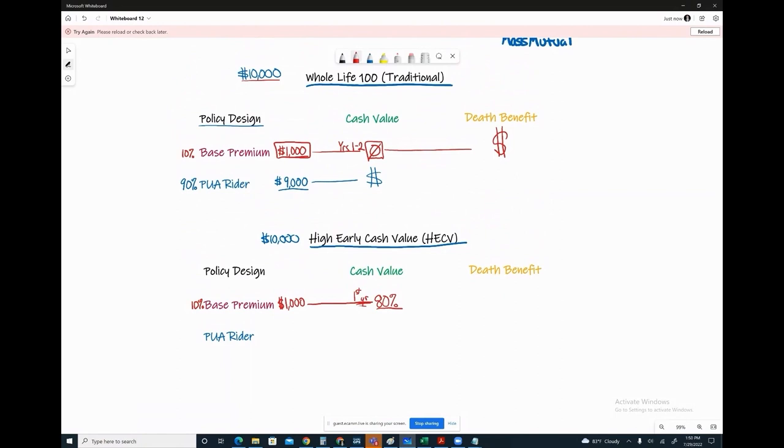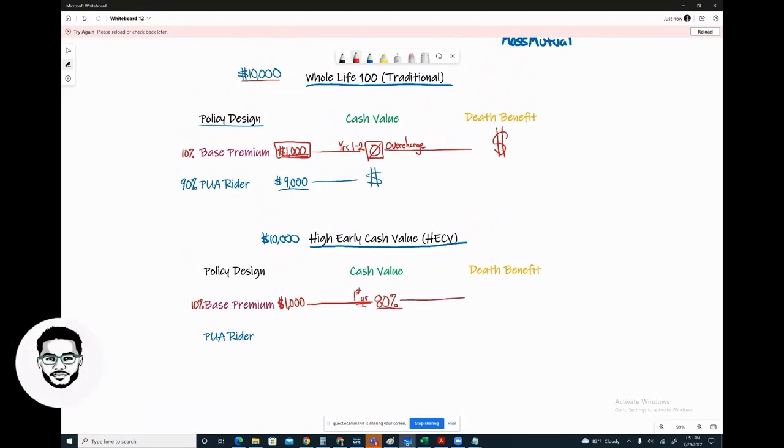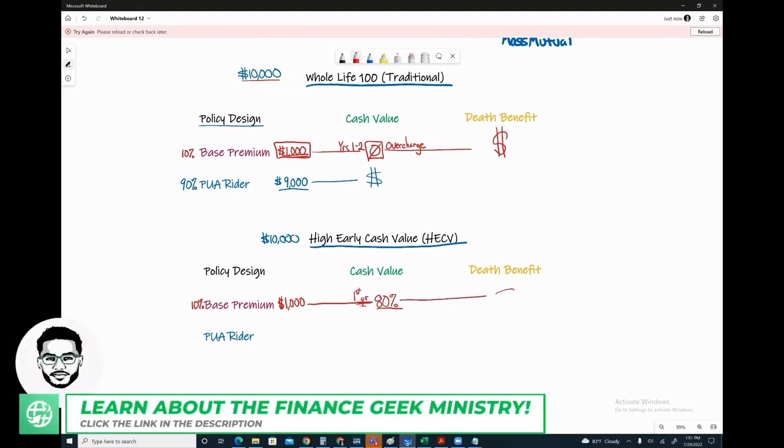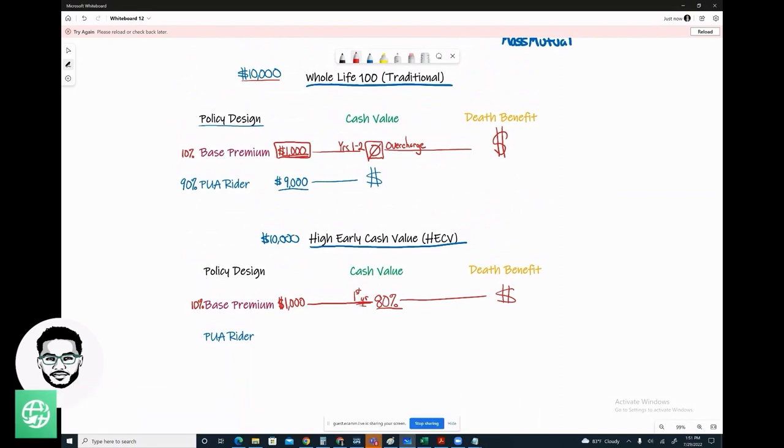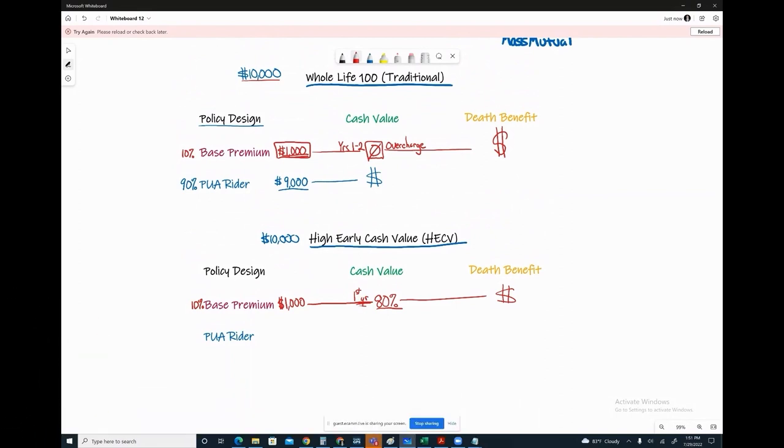The reason why that question comes up, why is there a difference, is with a traditional whole life insurance policy, whatever your base premium is, going back to the Whole Life 100 product, really how the insurance company would explain it to us is that they are going to overcharge you for the cost of insurance, the base premium, in the first and second year. Whereas the High Early Cash Value product, they're not going to overcharge us up front.